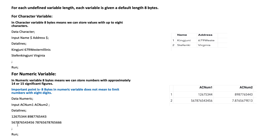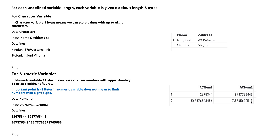In the second row, ac_number1 has 12 digits and ac_number2 has 14 digits. When we run this program, the output is shown on the right side. For the first row, it can display the whole digit count for both ac_number1 and ac_number2. For the second row, ac_number1 displays all digits, but ac_number2 is displayed with scientific notation.